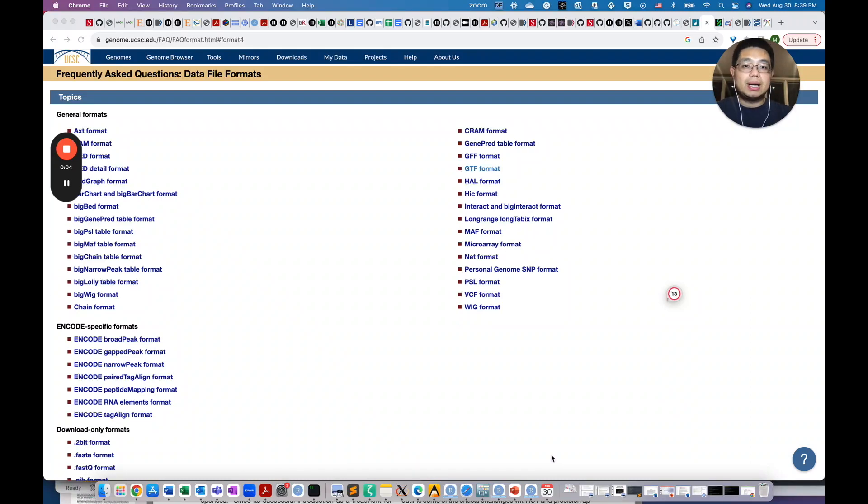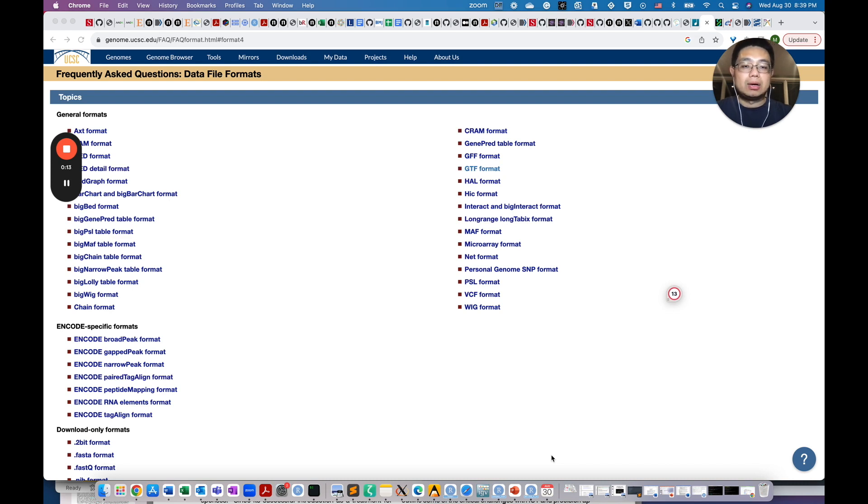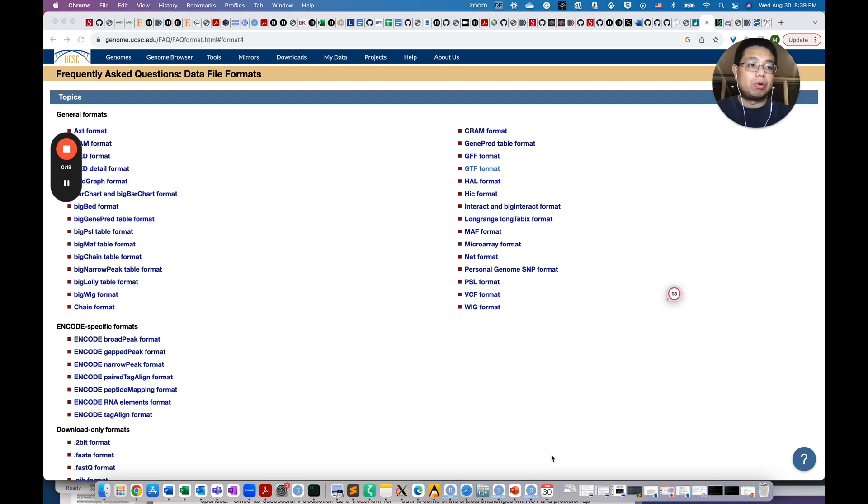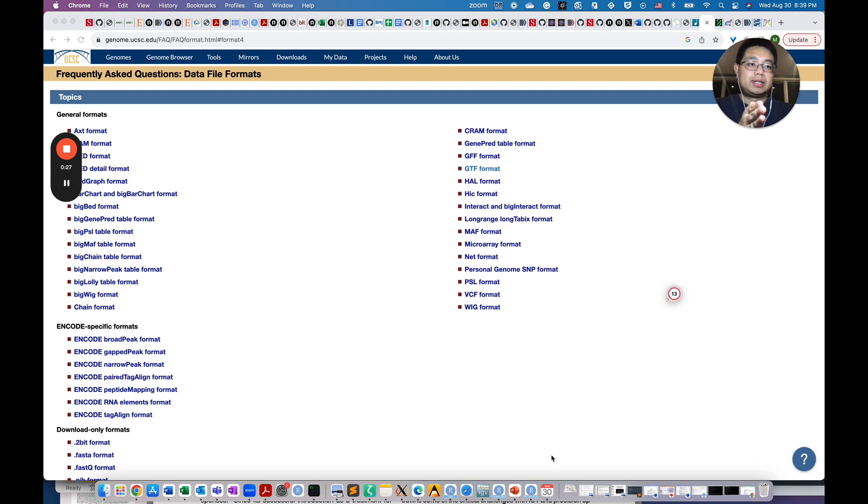In this video, I'm going to share with you four different places that you can download genome and transcriptome FASTA files and also gene annotation files such as the GTF file or gene transfer format. It tells you, for example, from chromosome one, this coordinates to this coordinates is gene one and this coordinates to the next coordinates is gene two.